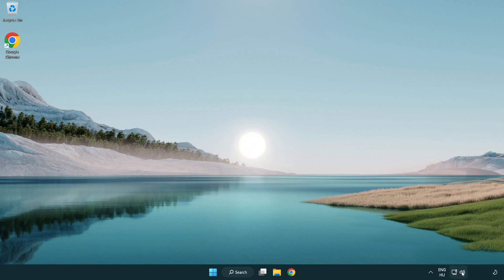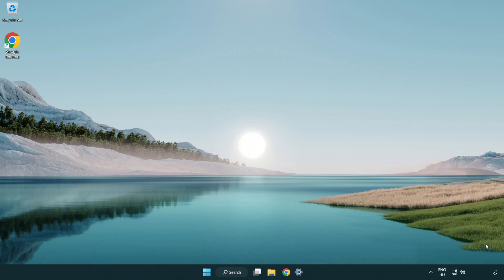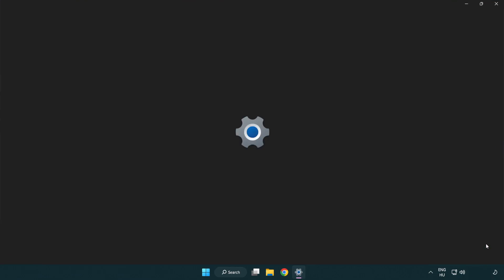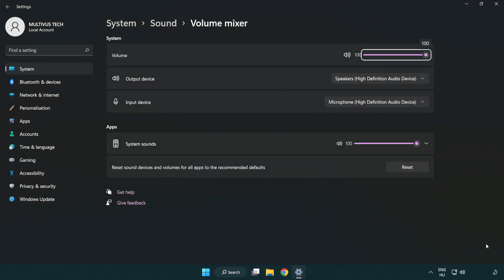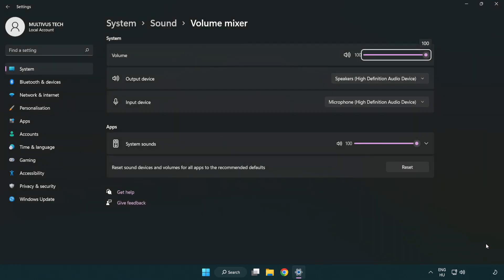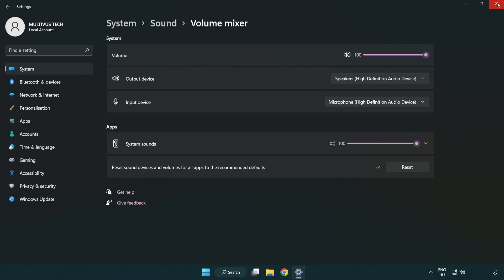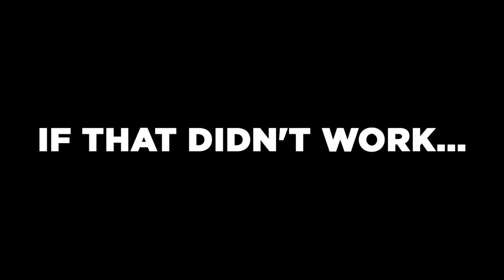Right click sound and open volume mixer. Reset sound devices and volumes for all apps to the recommended defaults. Click reset, close window, and try to launch the application.